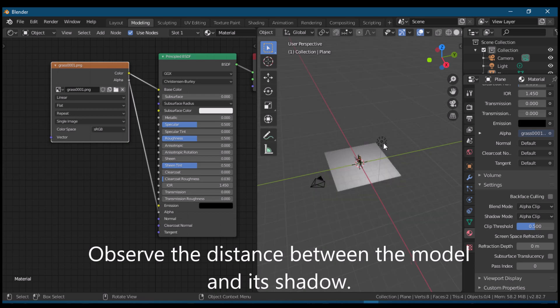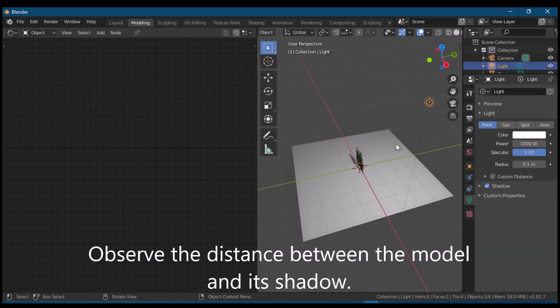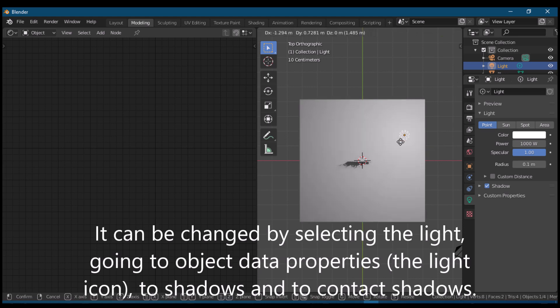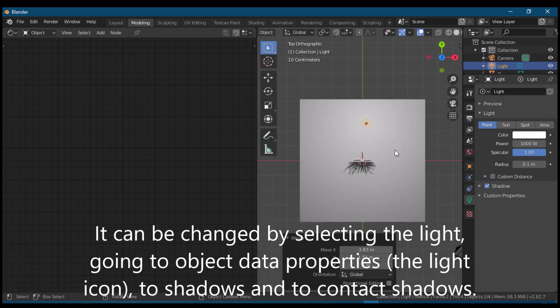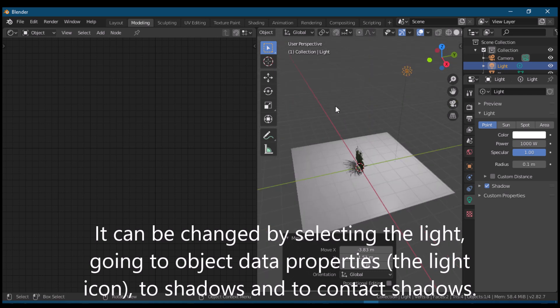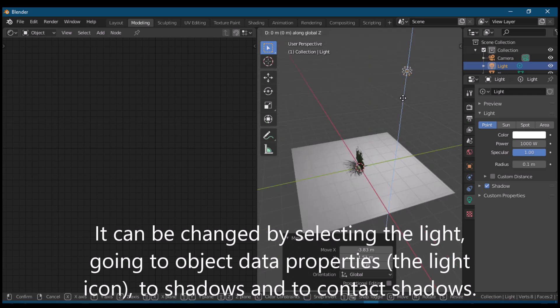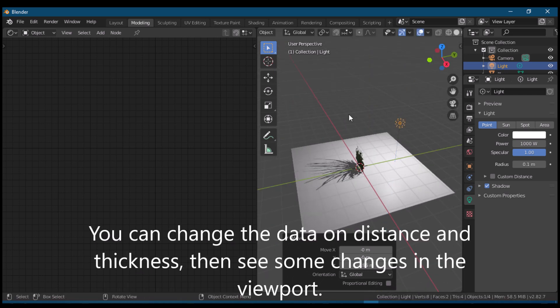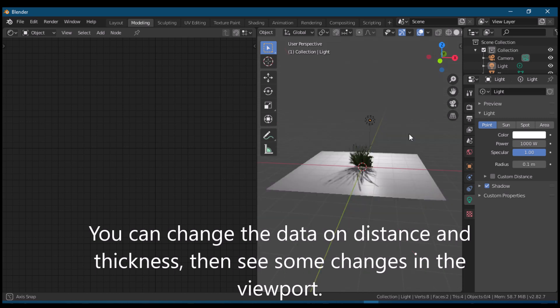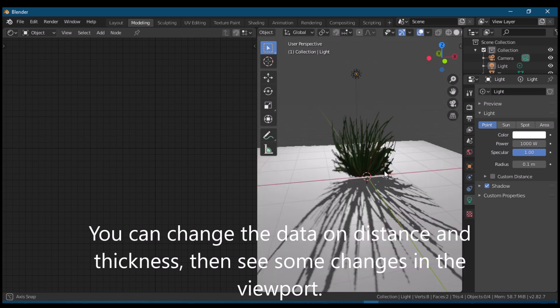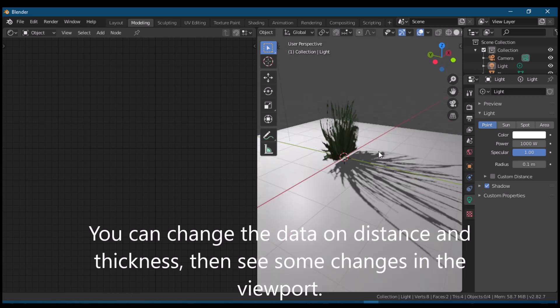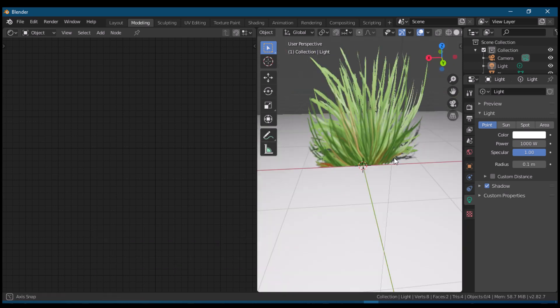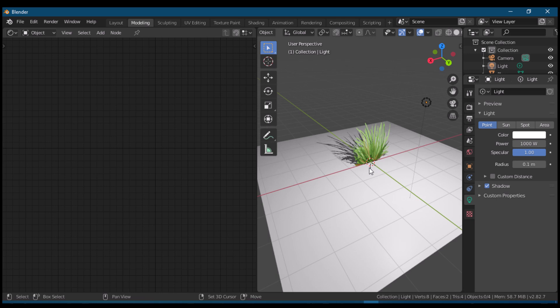Let us try to change the location of our light here and see some changes to the shadow. Much better, I think.